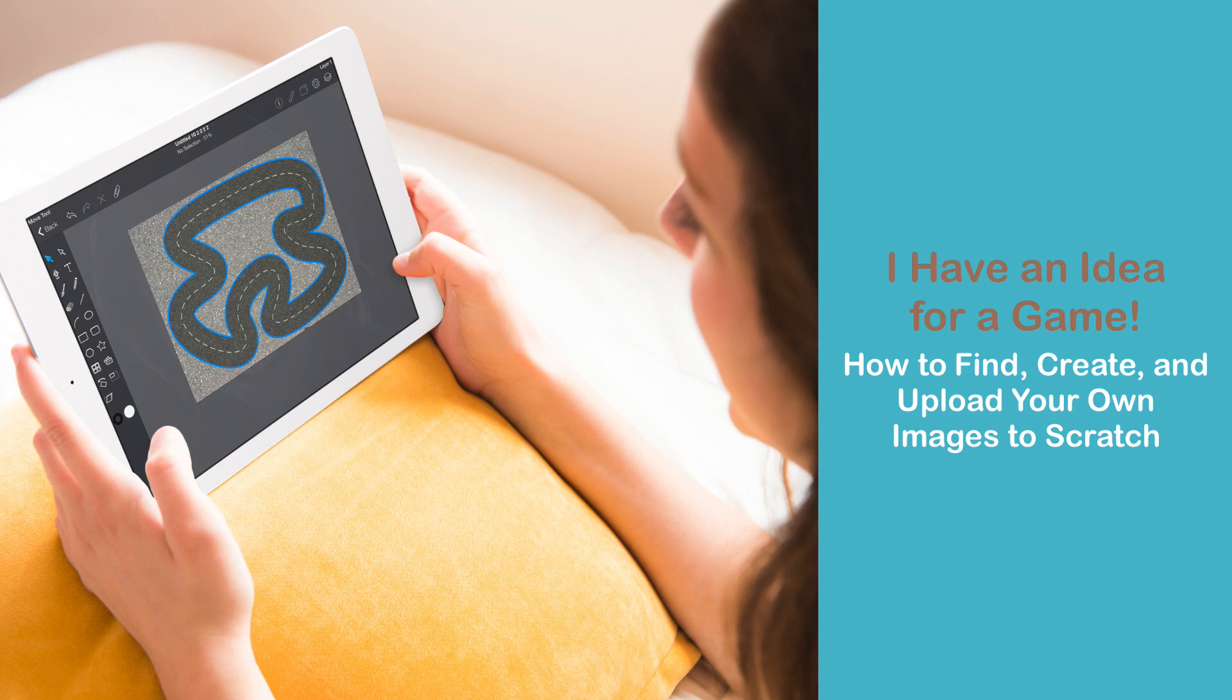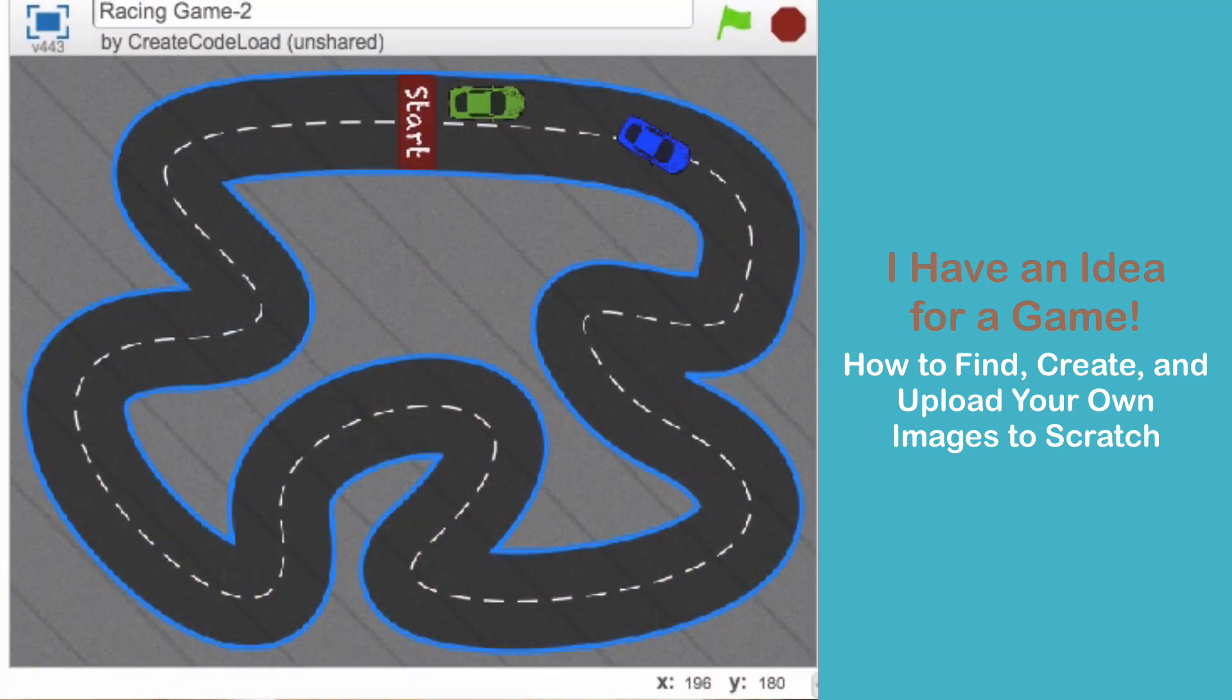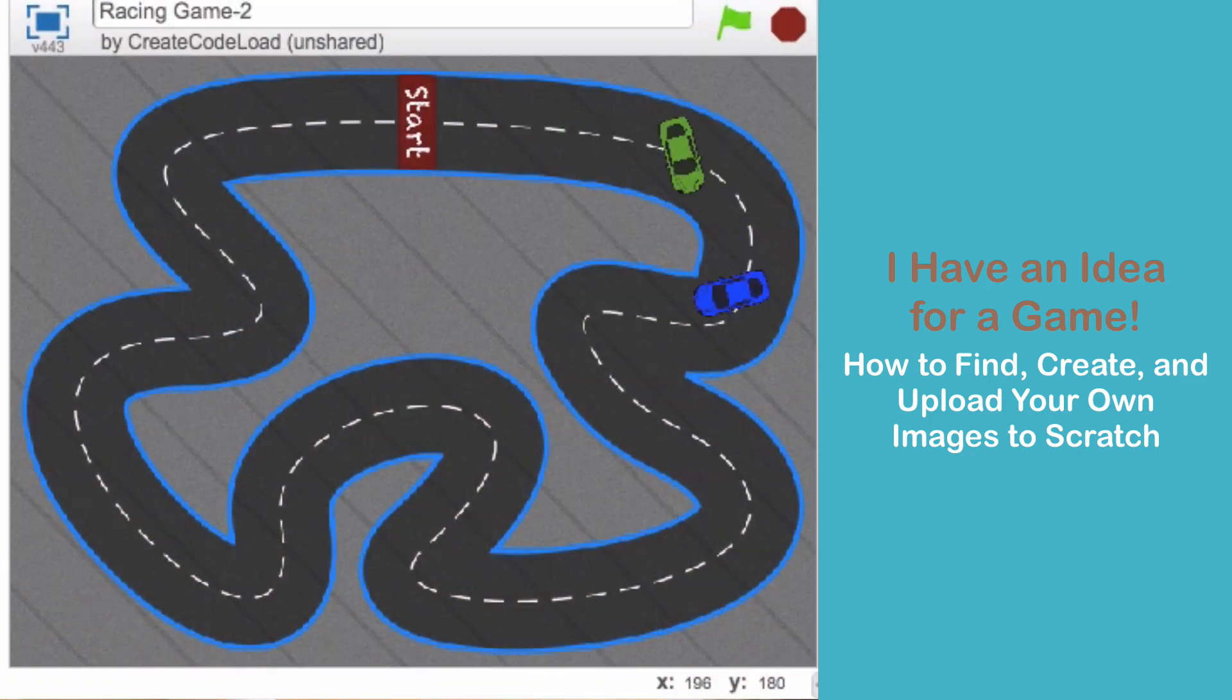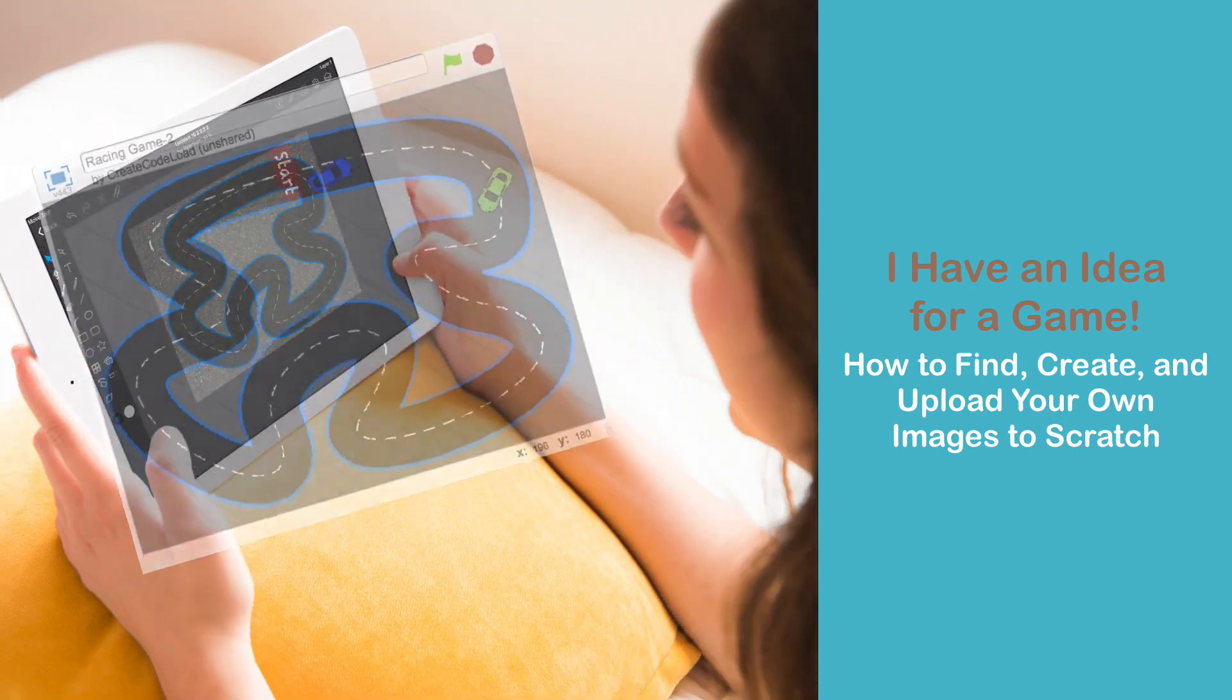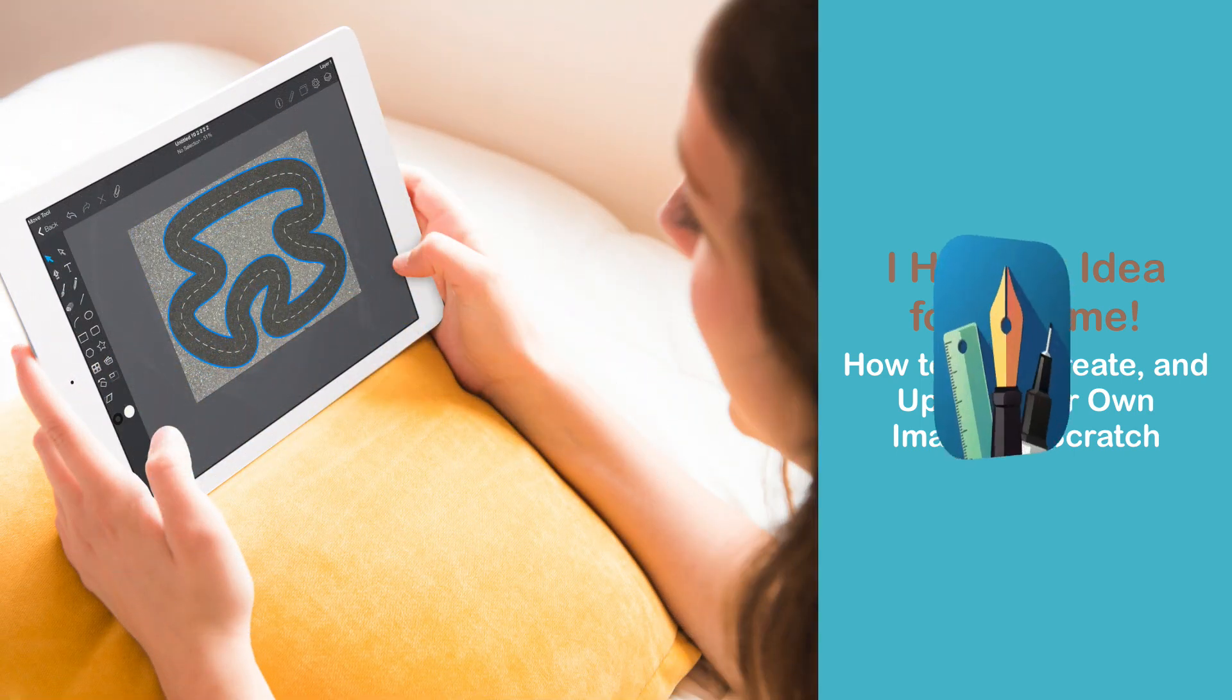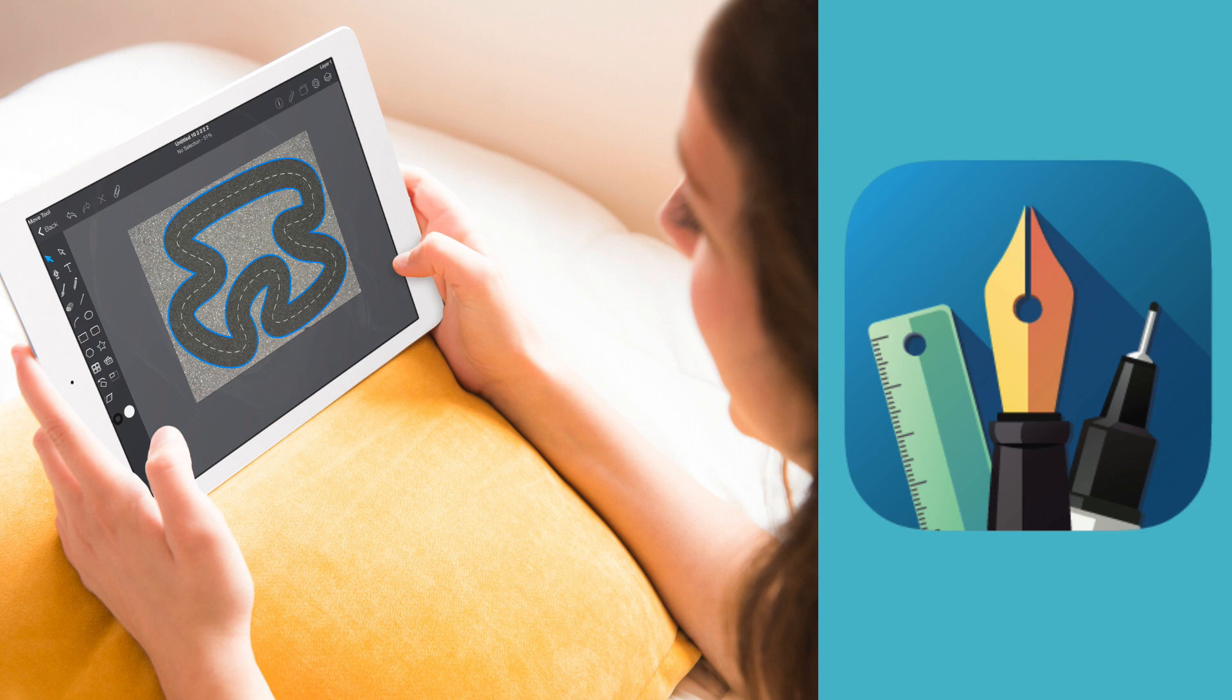In this video I'm going to show you my process for creating the graphics for my games. We'll cover step by step how to create the backdrop and the racing cars for this cool racing game.